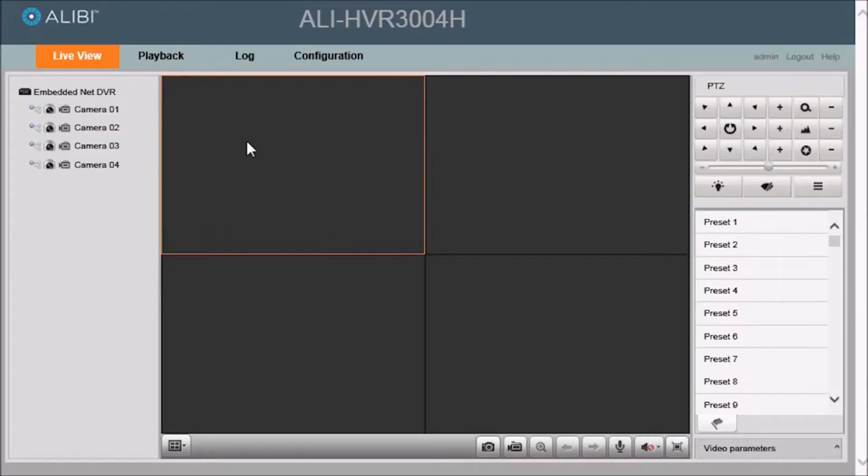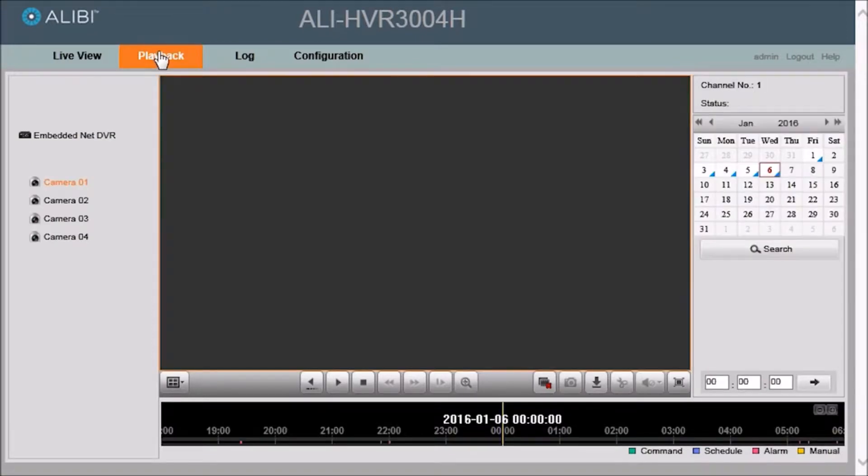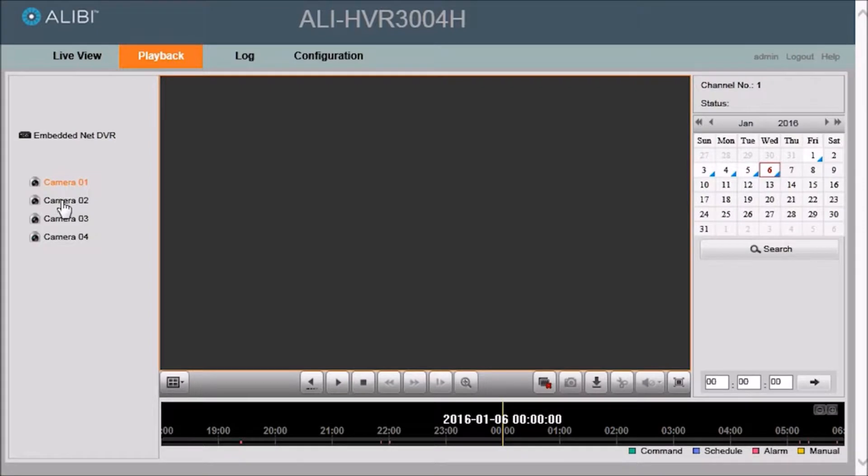Once you are logged in, go to the Playback tab and then select the camera you want to download a clip from. In this case, we want to select camera 02.